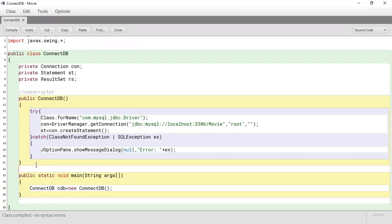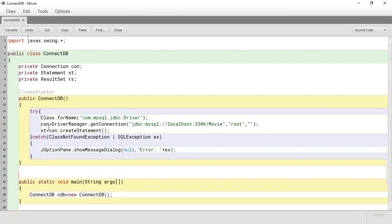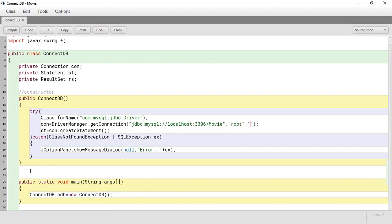Thank you for joining us again. In our previous session we looked at how to connect to the database by creating our connection class. We would have configured our constructor to establish the connection to the database using the movie database. We connect using username root and no password — remember, whatever your username and password is, that is what you would have included.